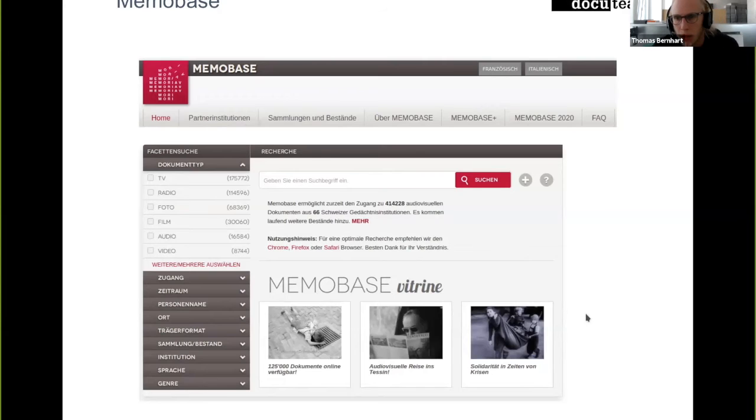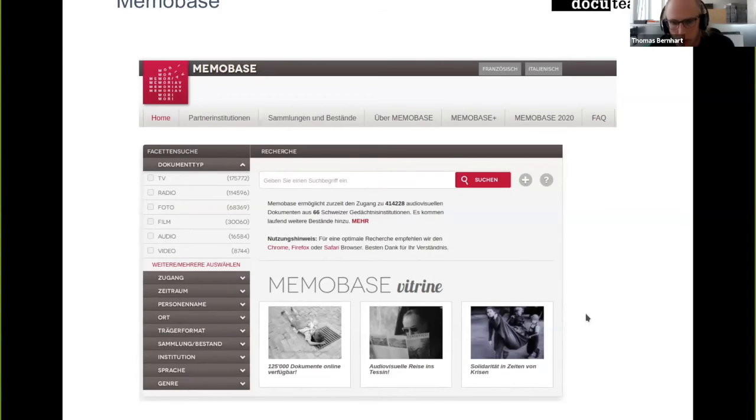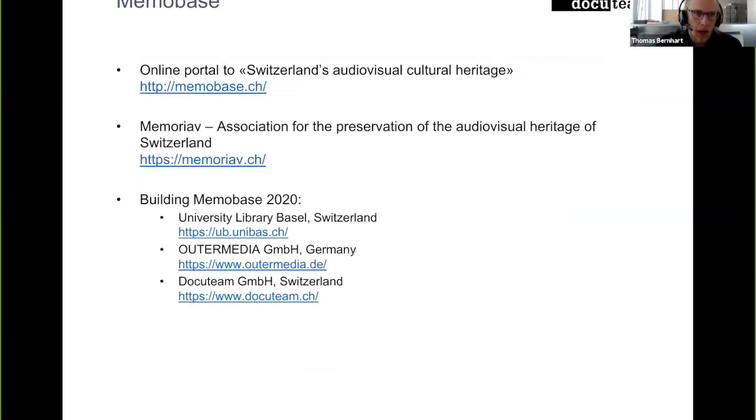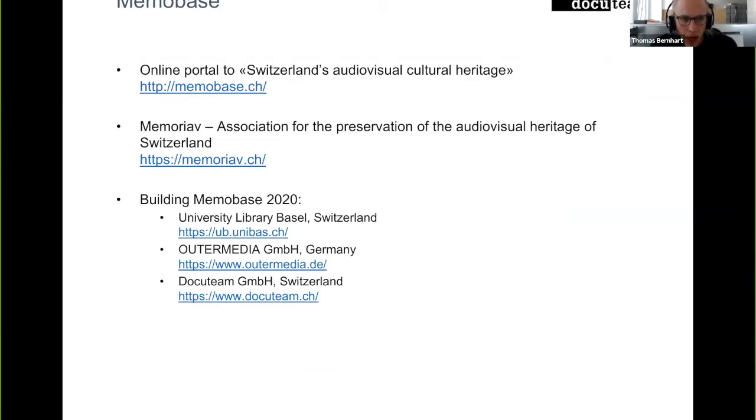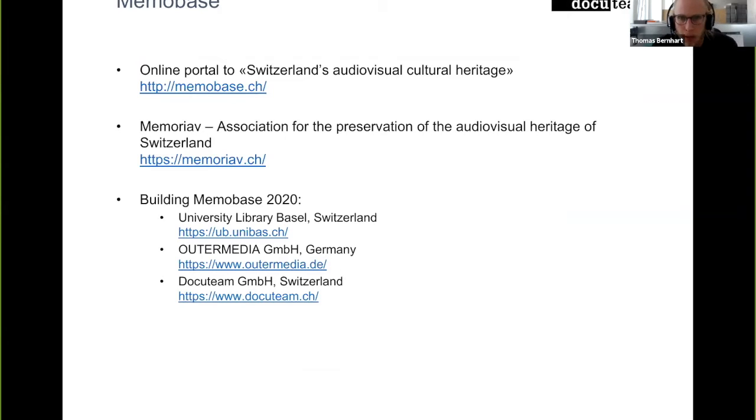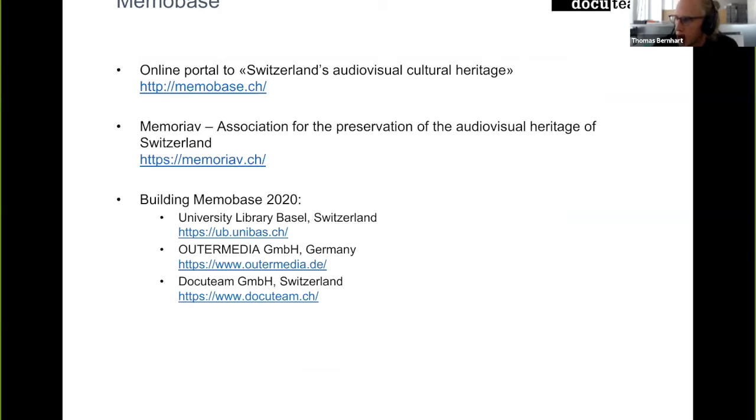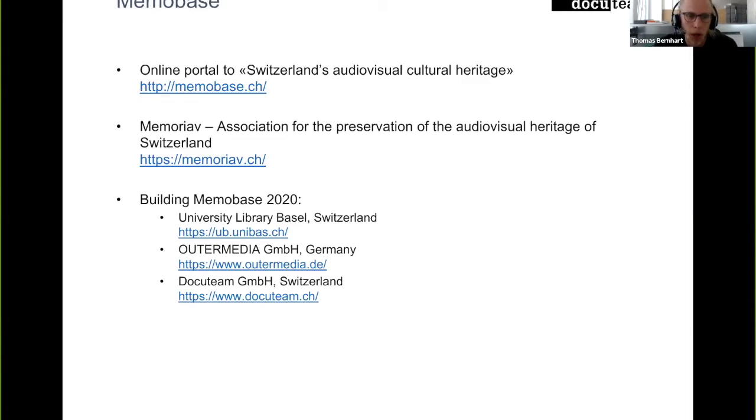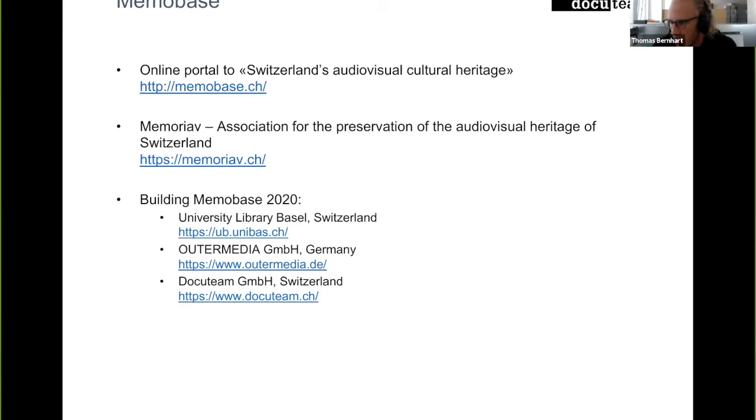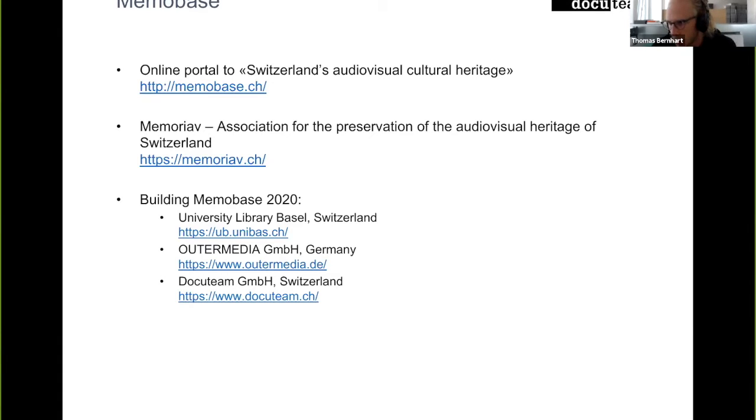I'll go into a bit more detail regarding the architecture in one or two slides. The institution behind Memobase is Memoriav. It's an association for the preservation of the audiovisual heritage of Switzerland. Besides Memobase, they also provide consulting services on how to archive audiovisual documents, be they digital or be they on some kind of older technology.